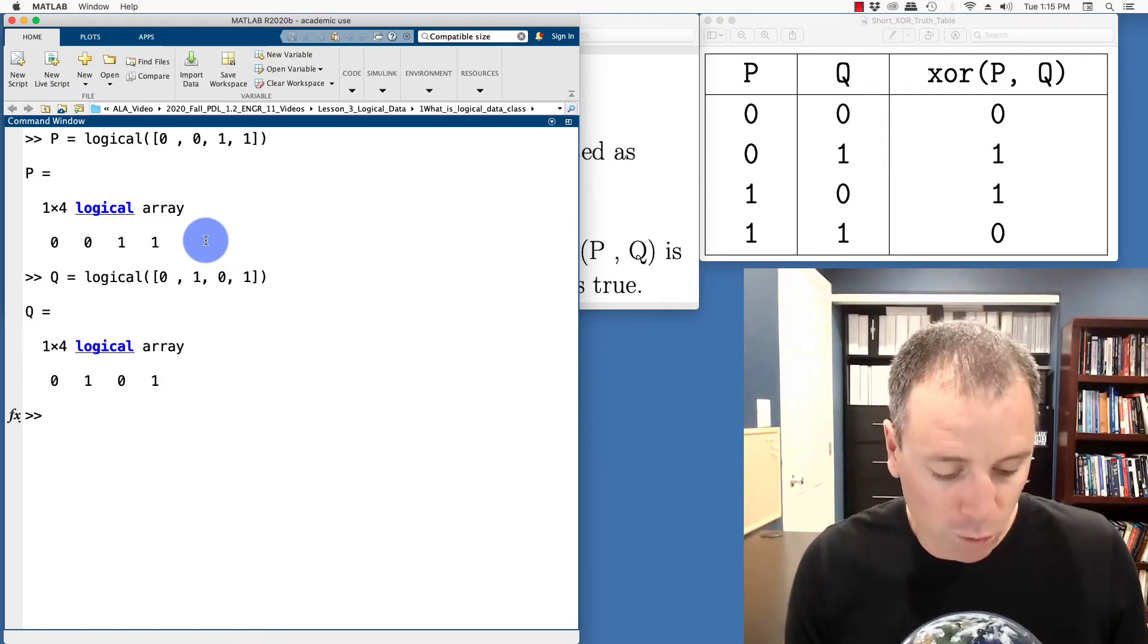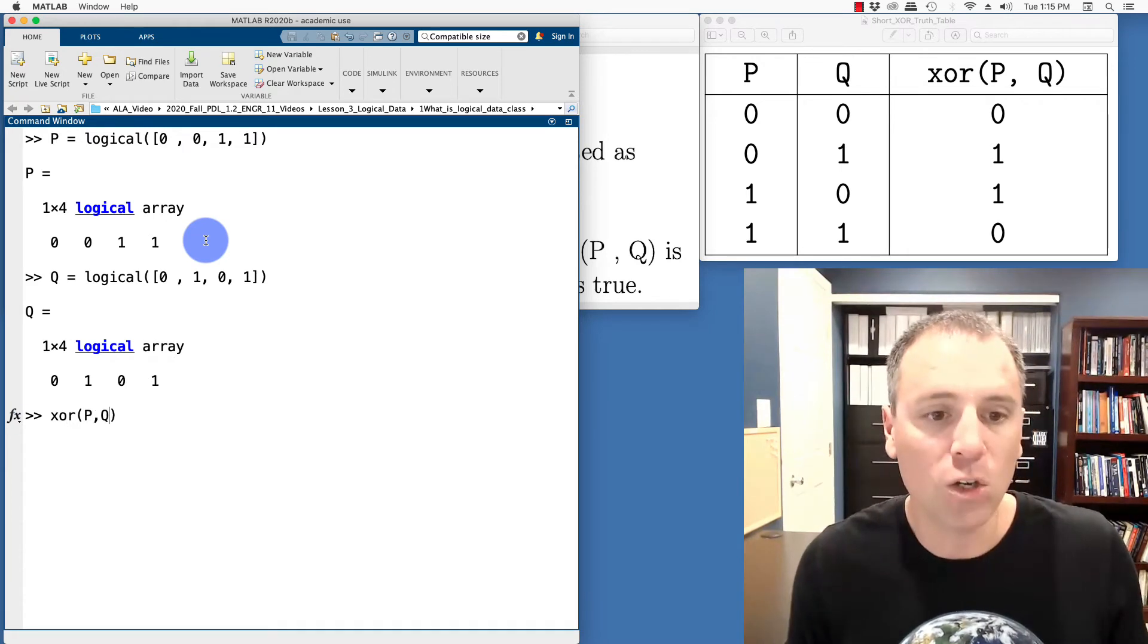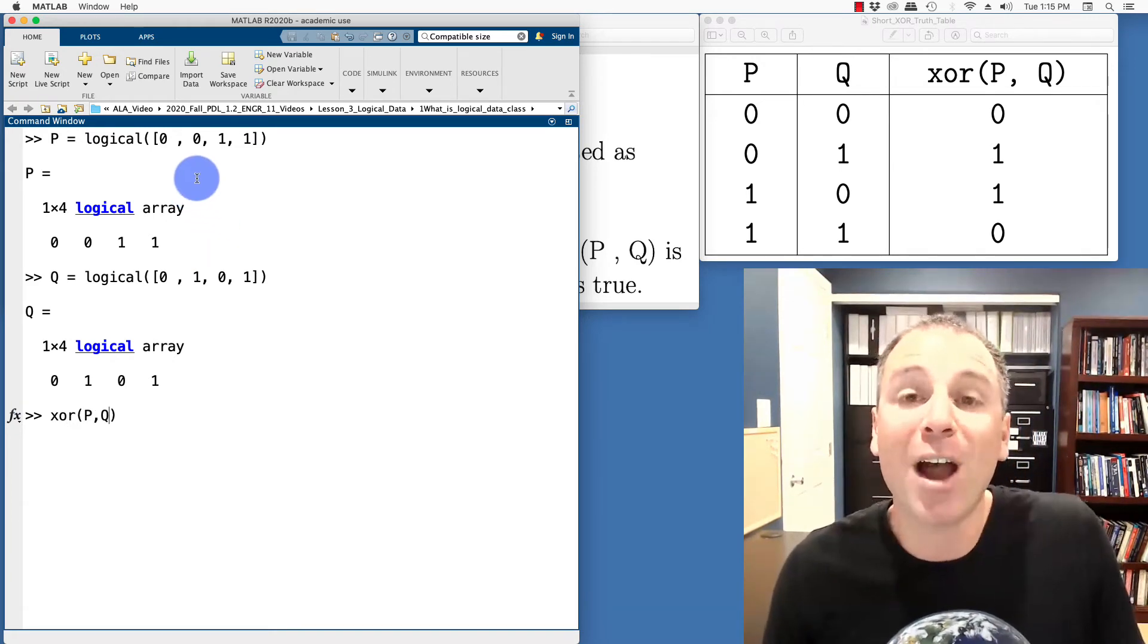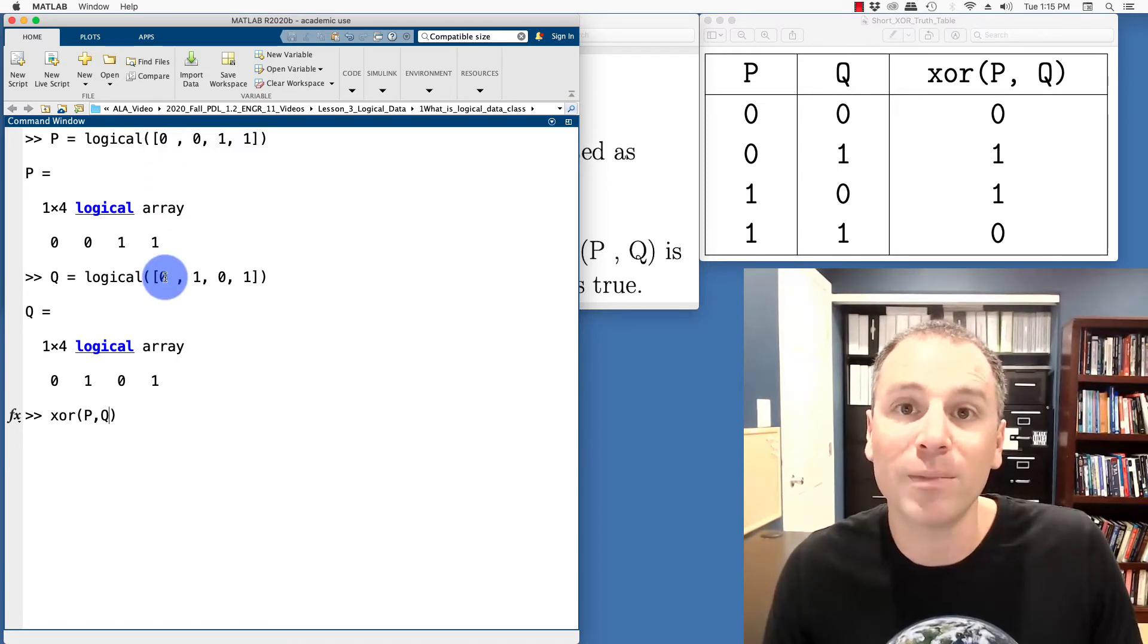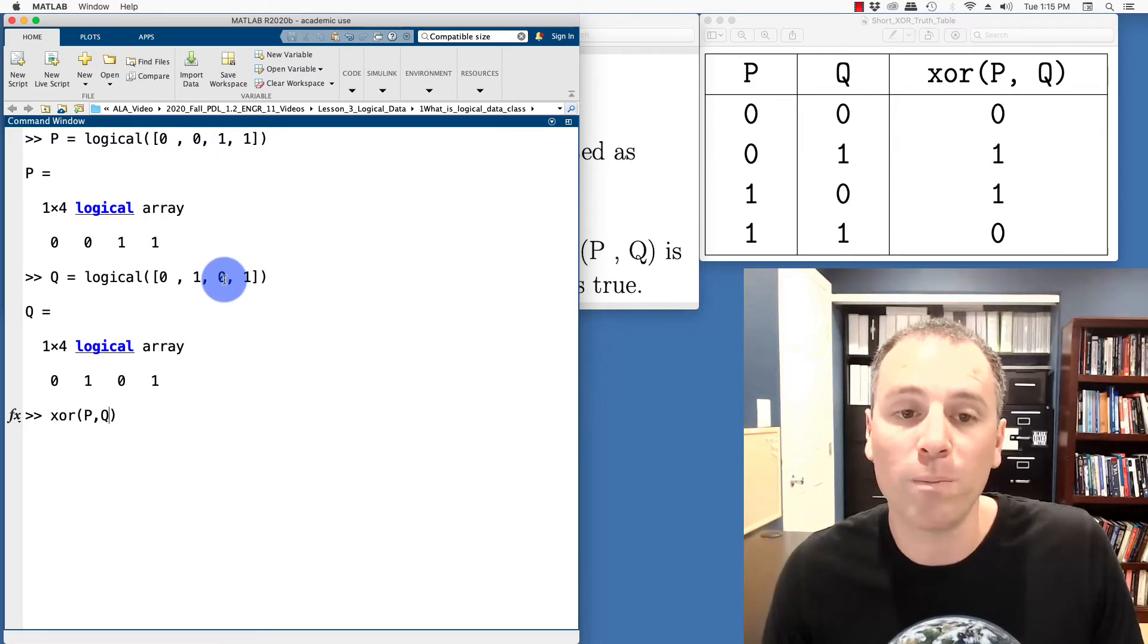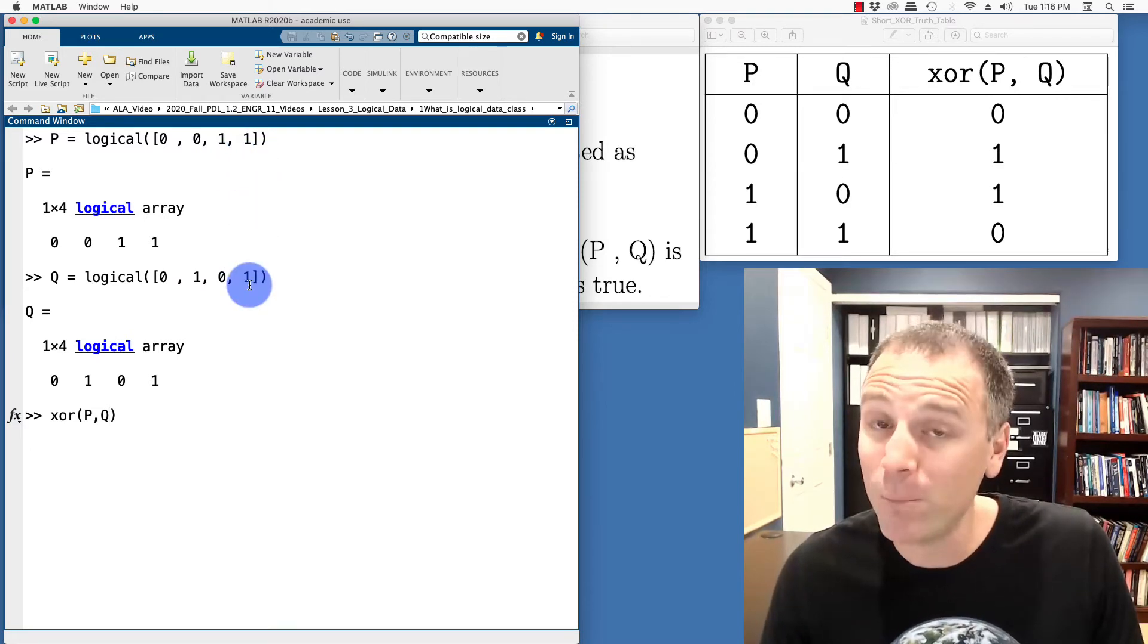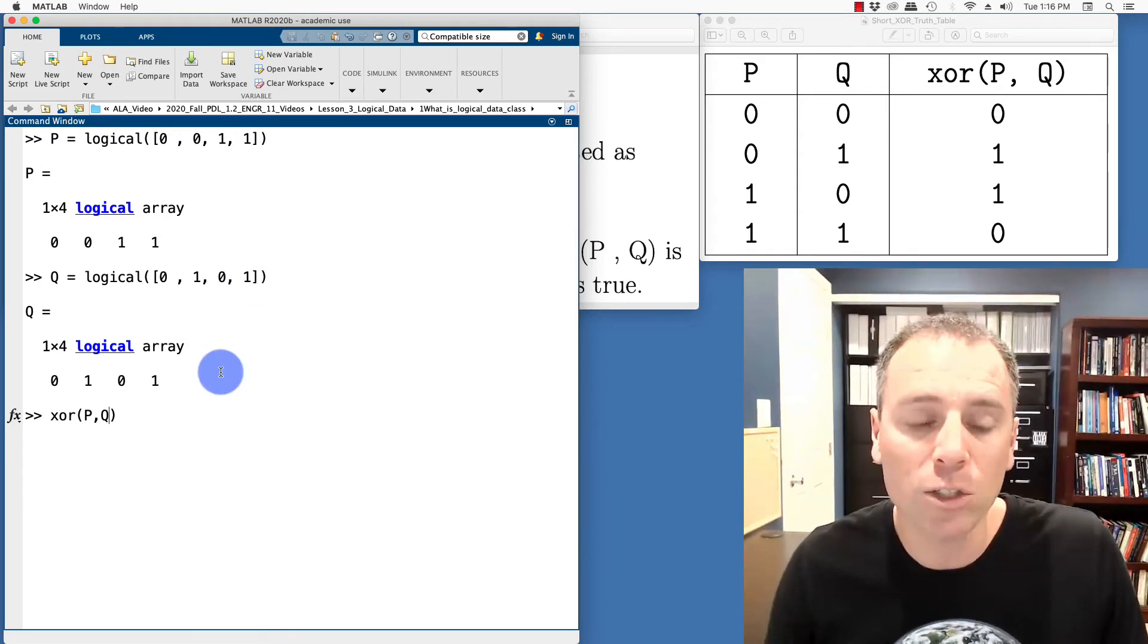And then what we'll do is we'll take XORPQ. Let's see if we can figure out what this would be. The first entry is going to compare 0XOR0. That would be 0. 0XOR1 would be 1. 1XOR0 would be 1. 1XOR1 would be 0 because it flops that inclusive to exclusive.